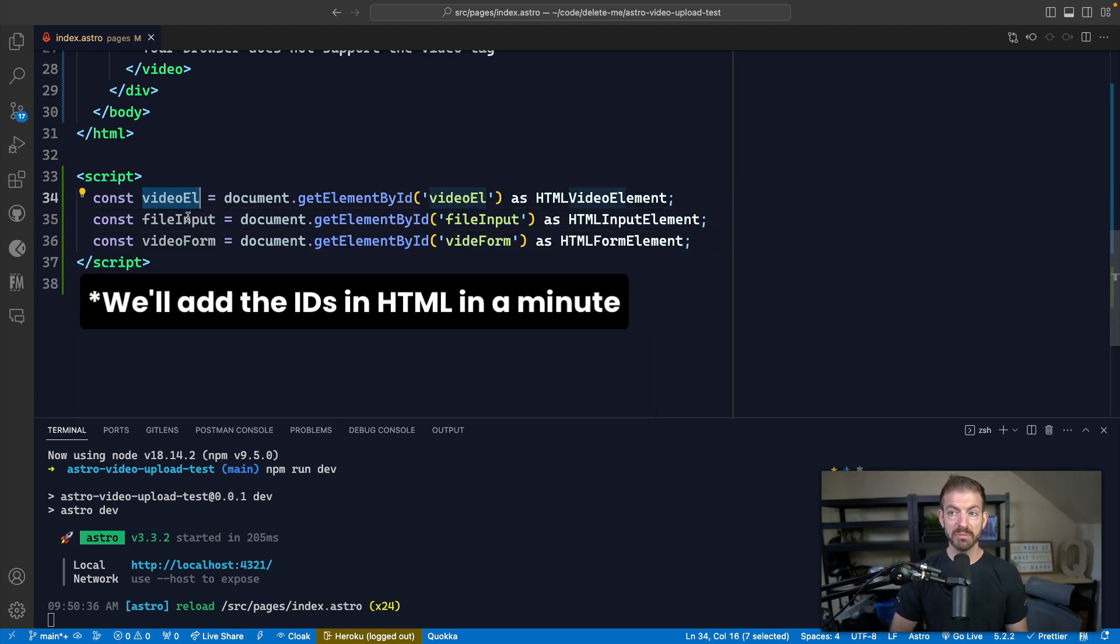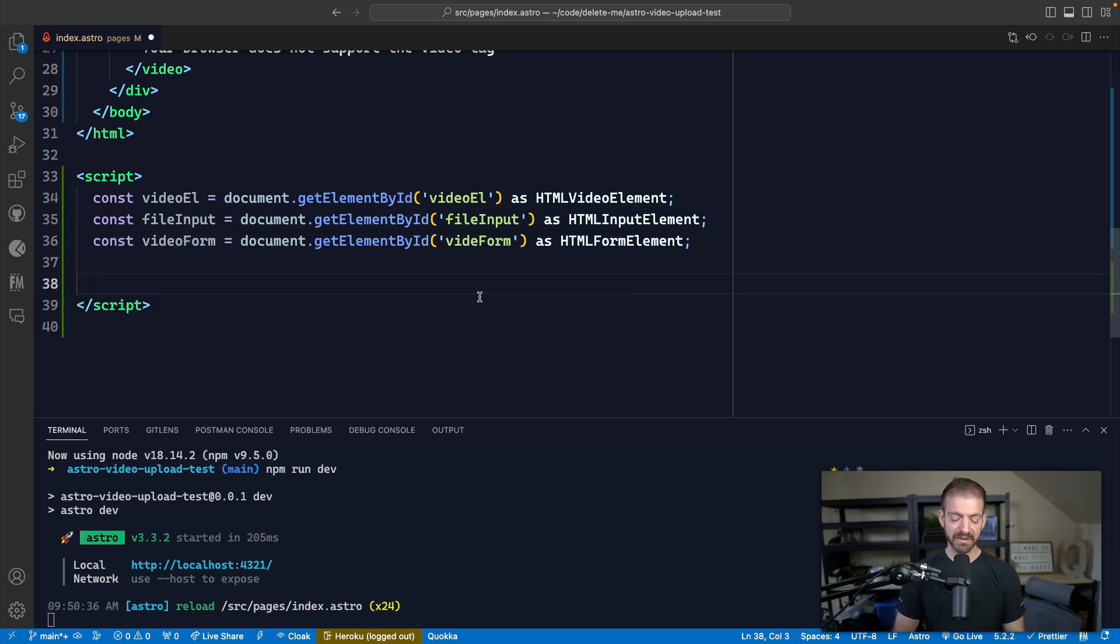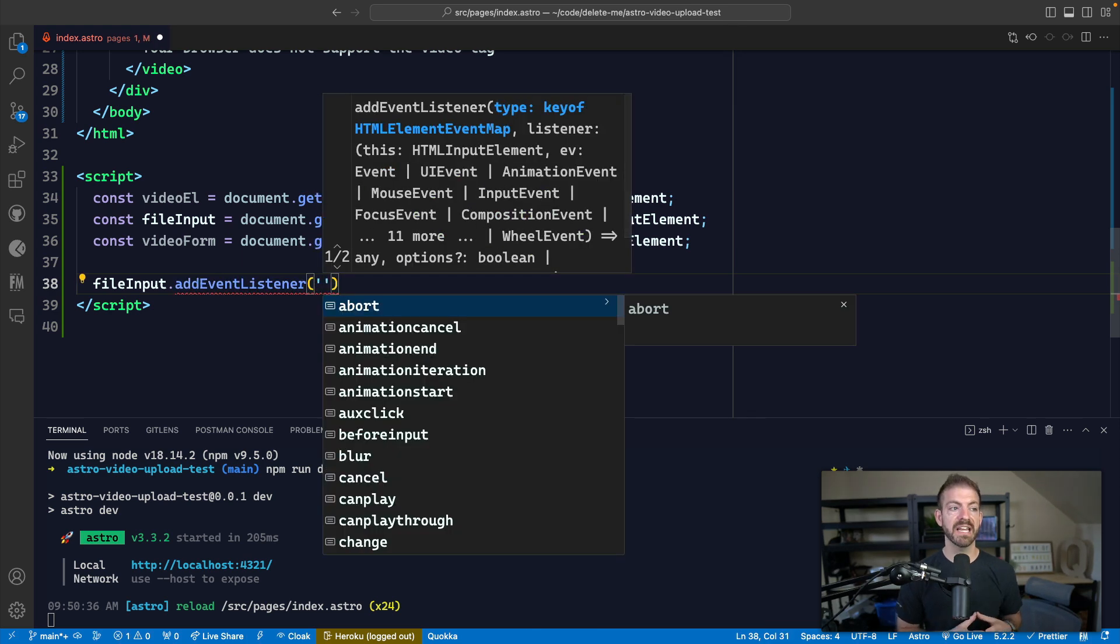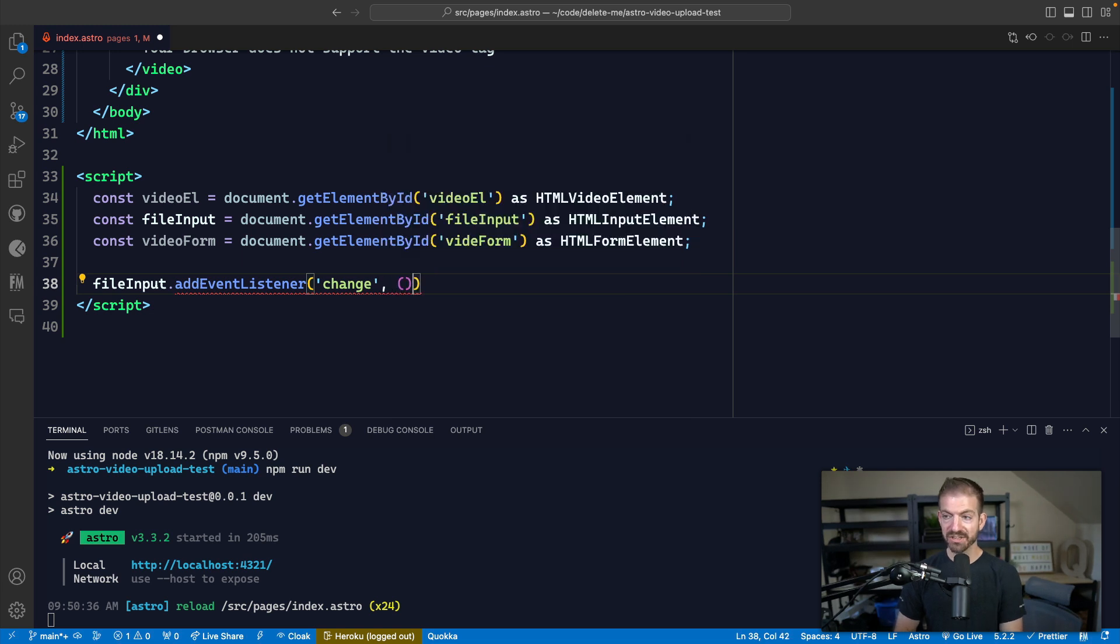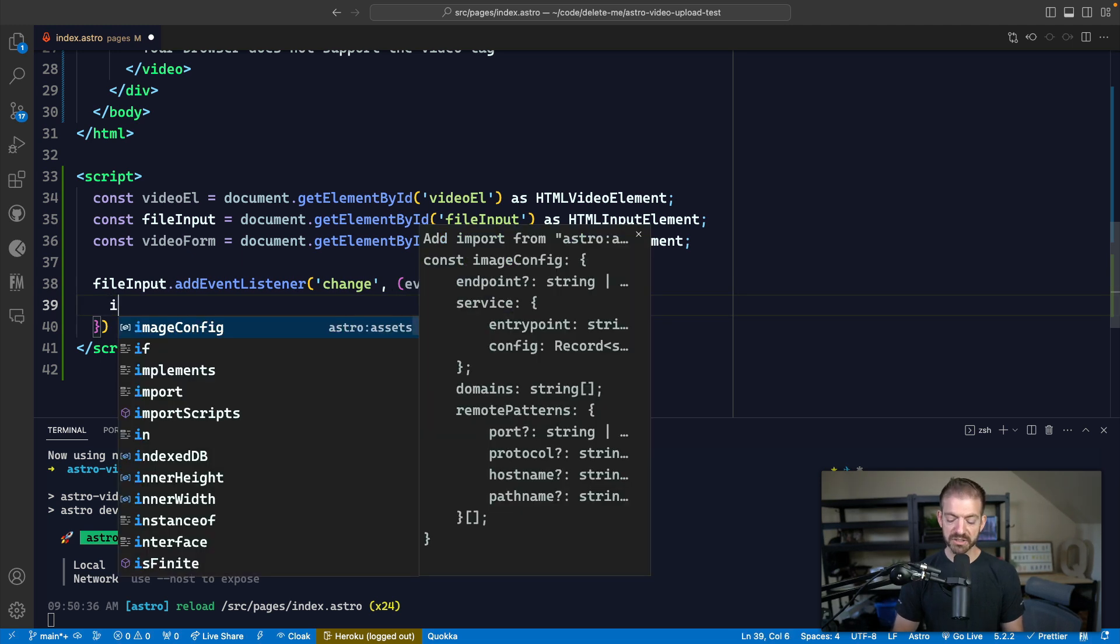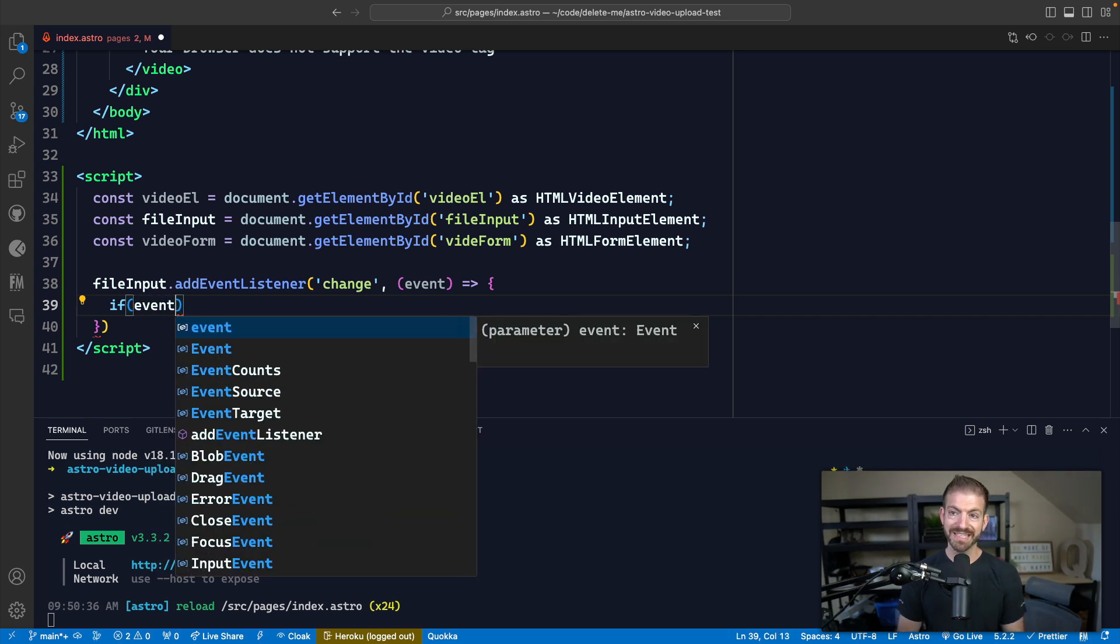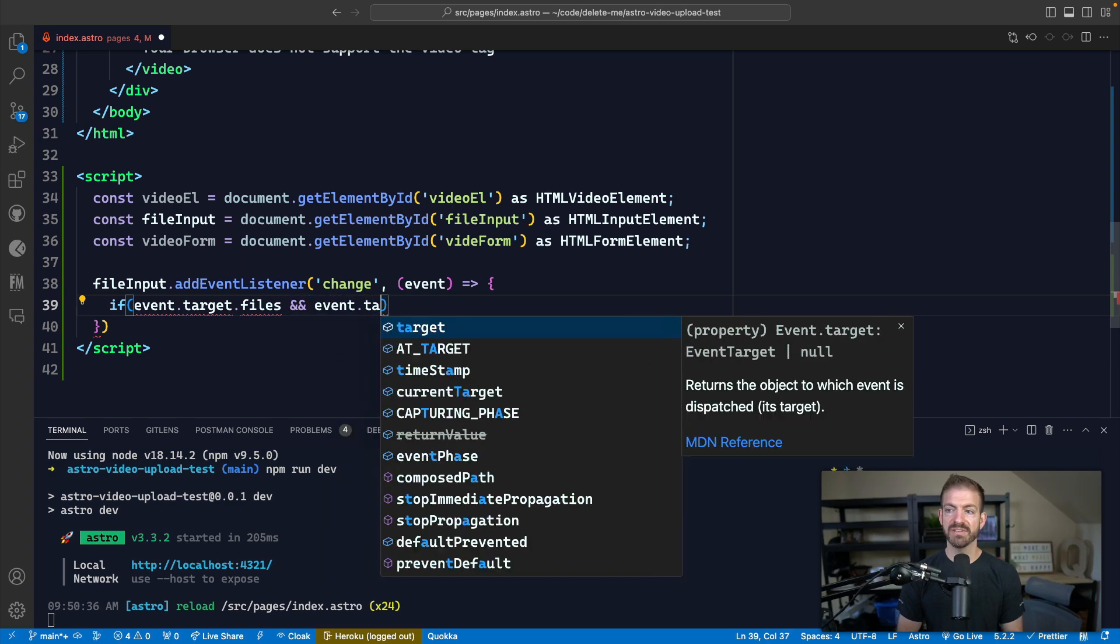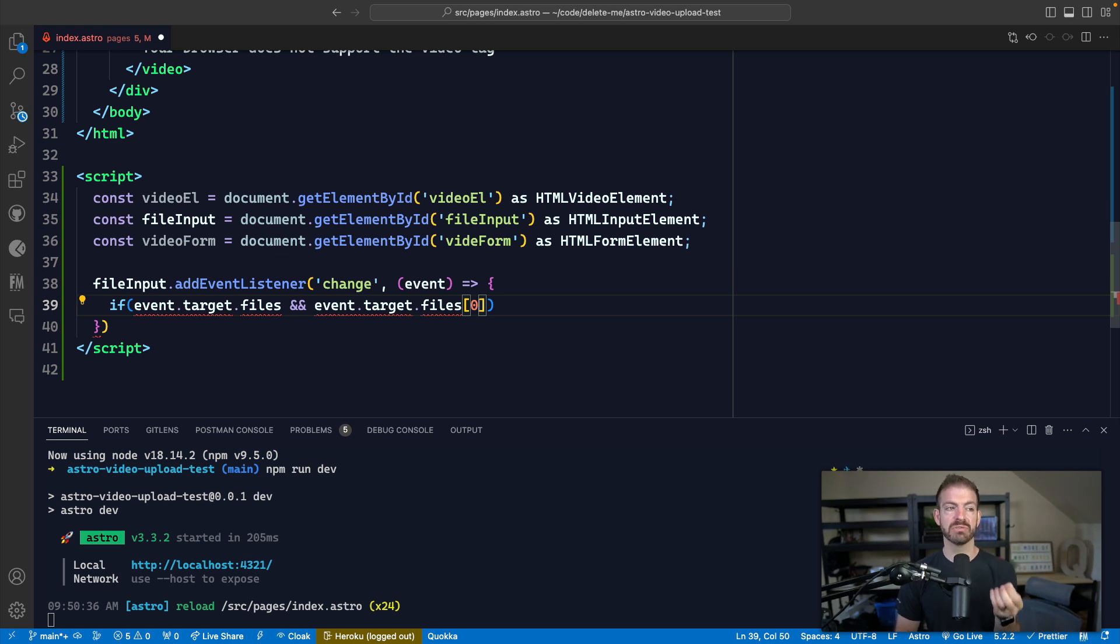Now from here, we're going to need to get a reference to a few of our different DOM elements so that we can work with them. So we have our video element, we have our file input, and we have our video form. Now let's add for our file input, let's add an event listener. And basically, we want to detect when the user has changed the input that's been chosen. So we'll add a change event, and then we'll add a callback function that has the event inside of it. Now we want to do a little bit of a check to make sure this user has actually chosen a valid file.